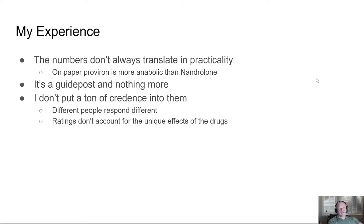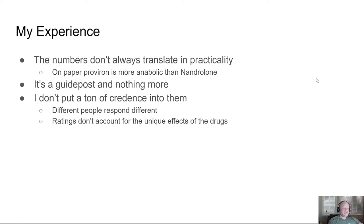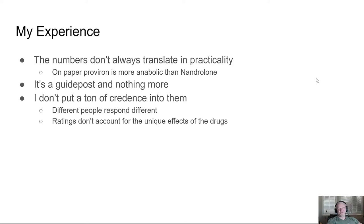I use these as a guidepost and nothing more. Practical experience matters more than these numbers. The ratings also don't account for unique effects of the drugs — like cortisol suppression, or the collagen growth you get with Nandrolone that you don't get with other steroids. There's just stuff that doesn't factor in. It's an oversimplification, and honestly I find it to be largely useless. I wouldn't read too much into these ratings.